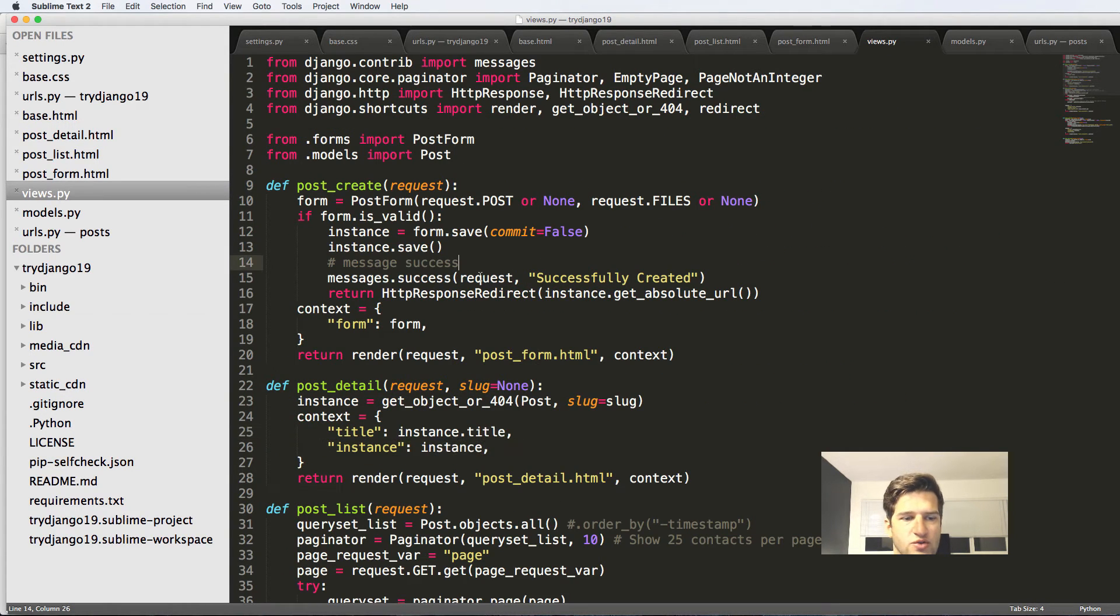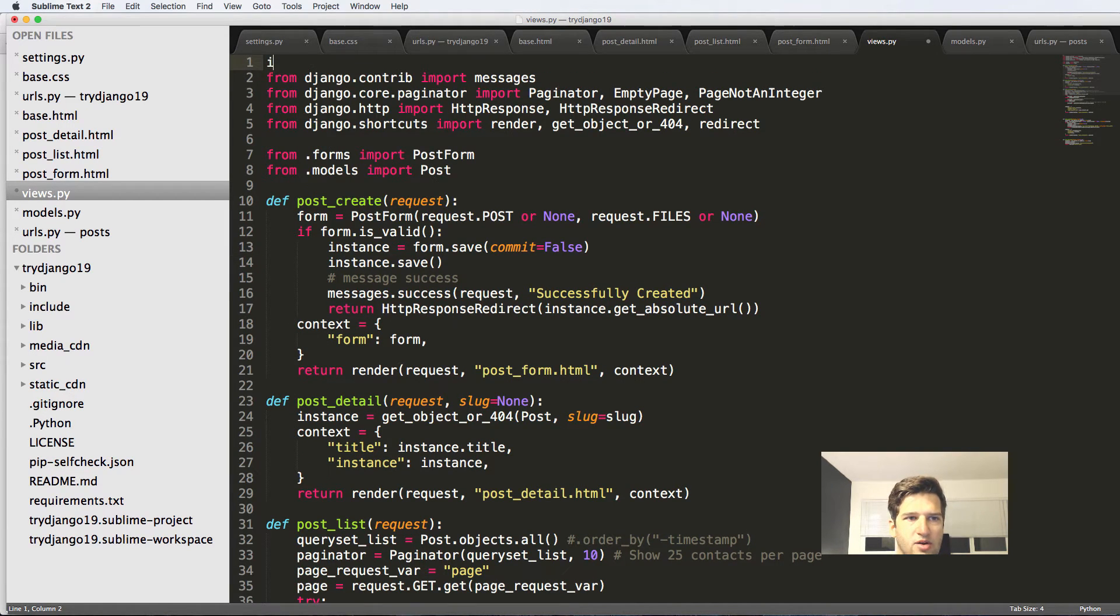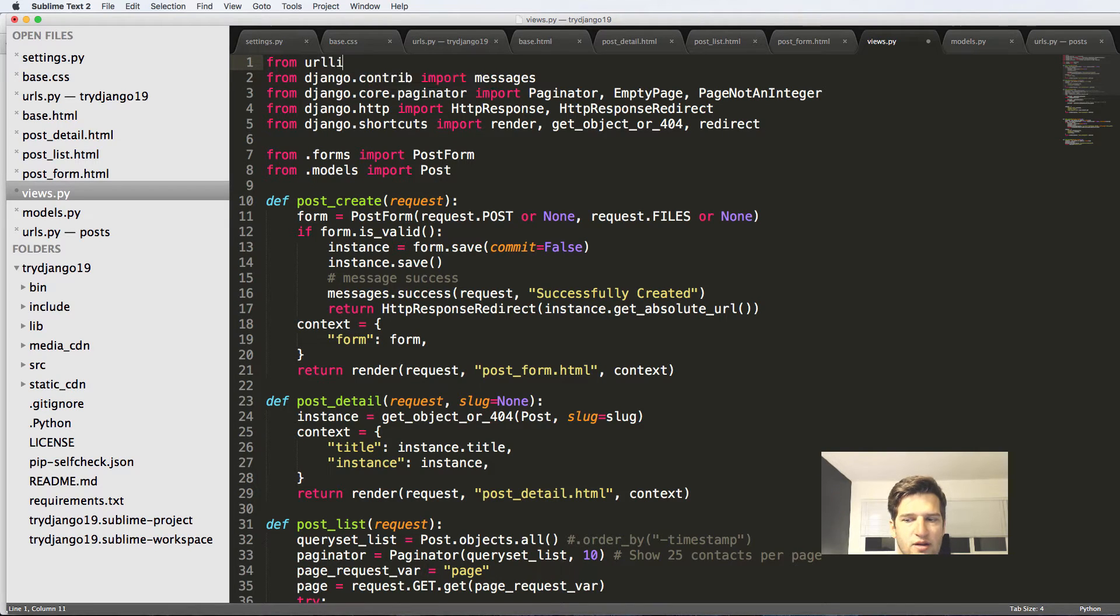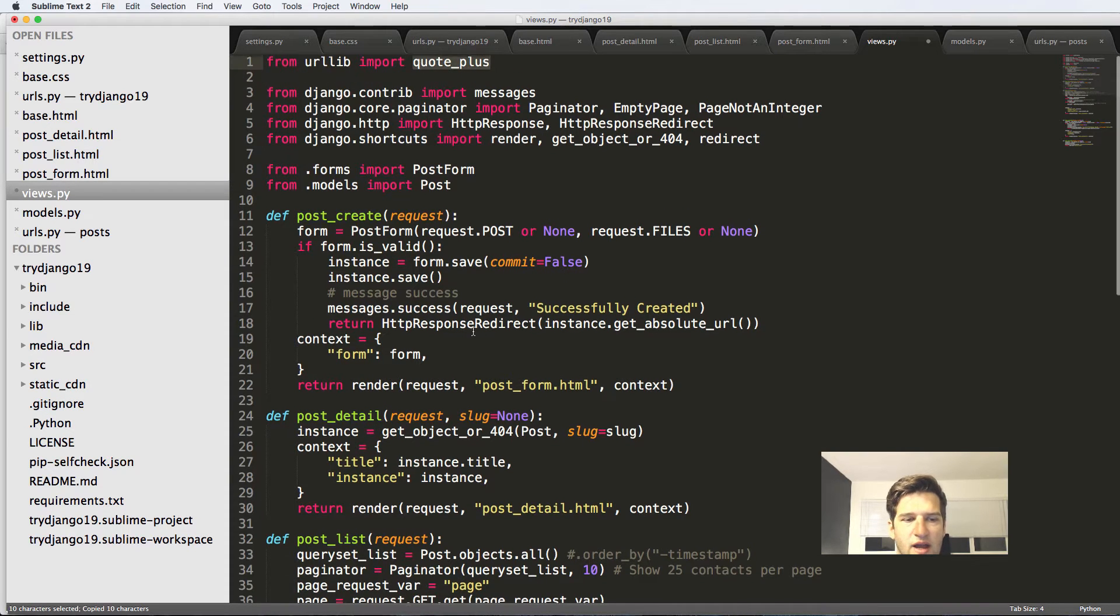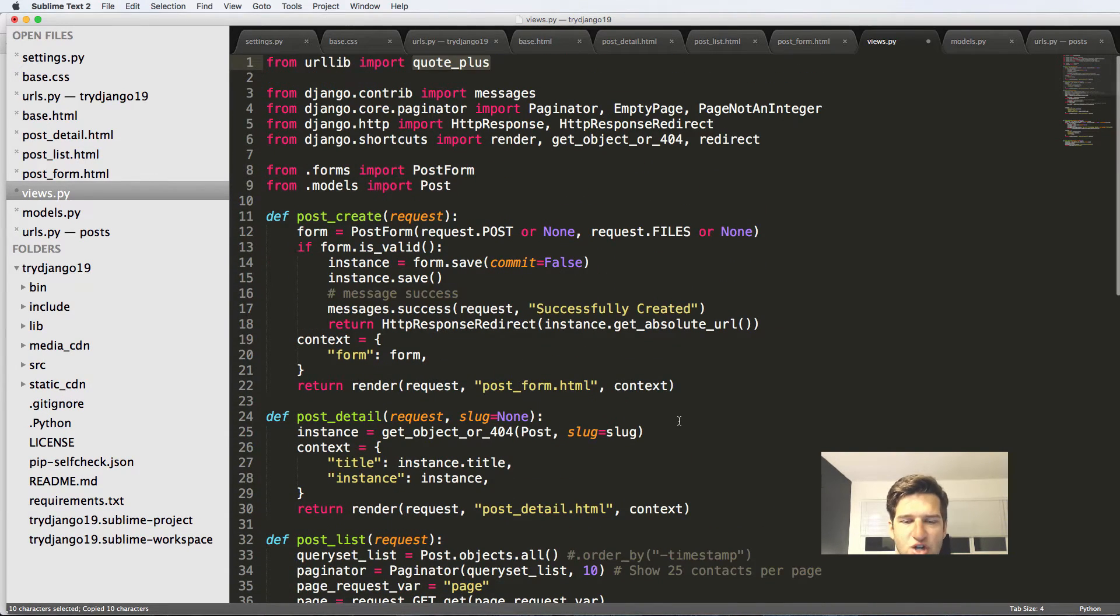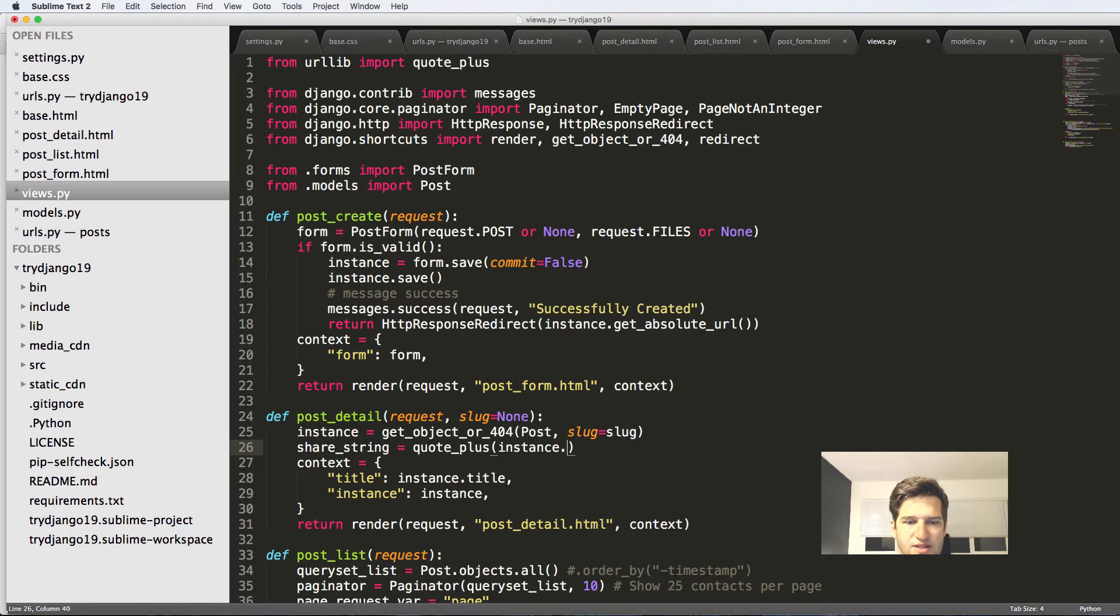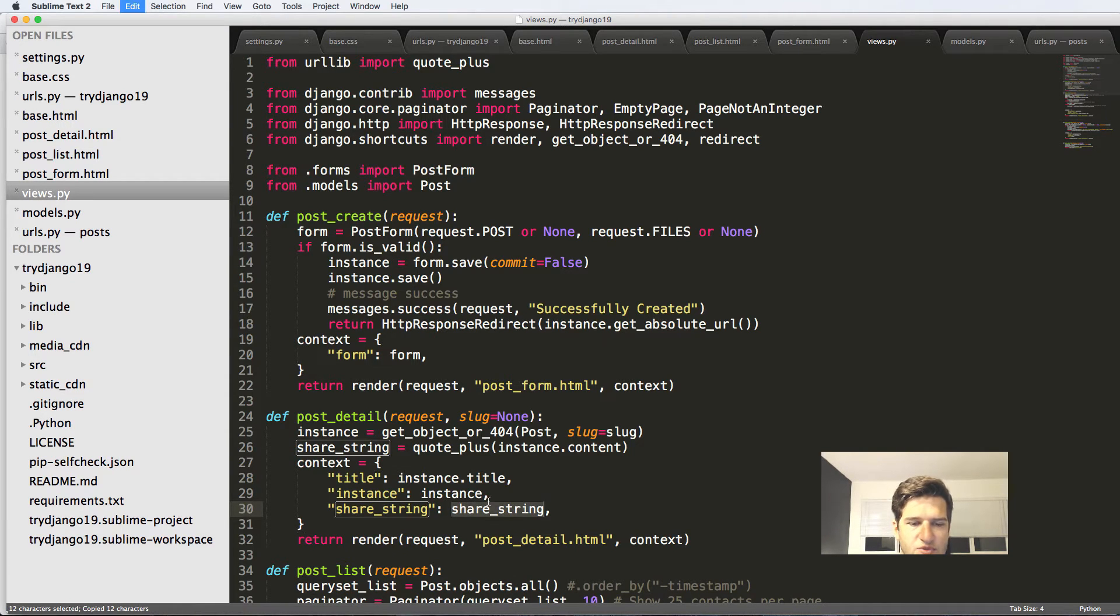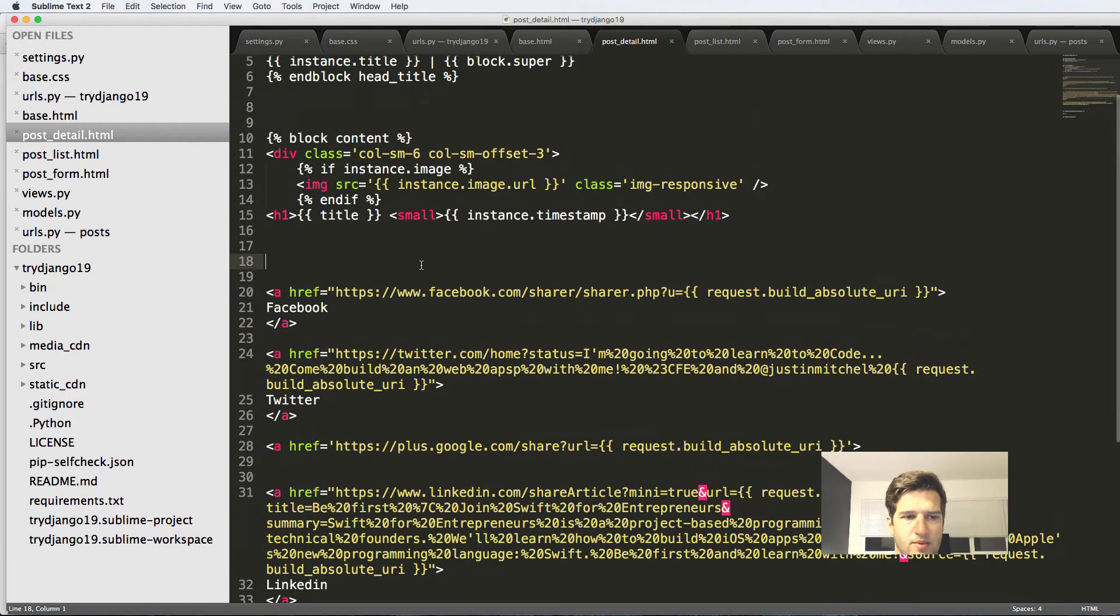We're going to go into our views. And at the very top, we're going to import a Python library called urllib. So from urllib import quote_plus. So this is going to turn our string into a share string. So I'm going to just call this share_string equals to quote_plus. And we'll do instance.content. So share_string is that. And we'll put that in here. So now in our post detail,